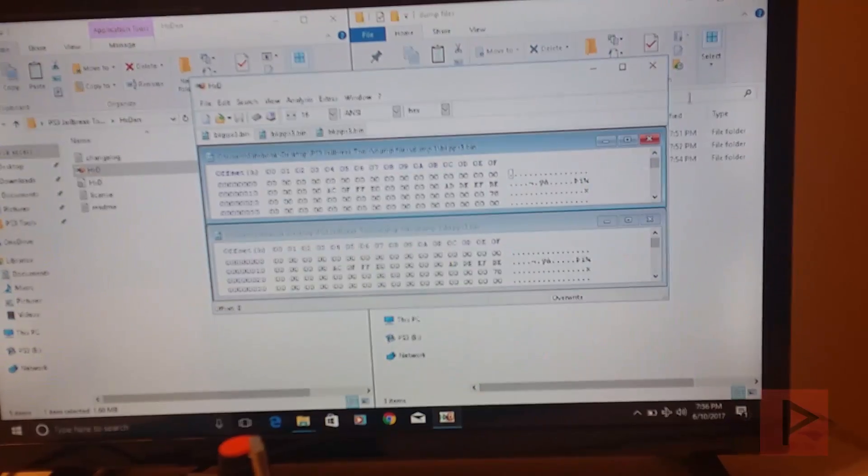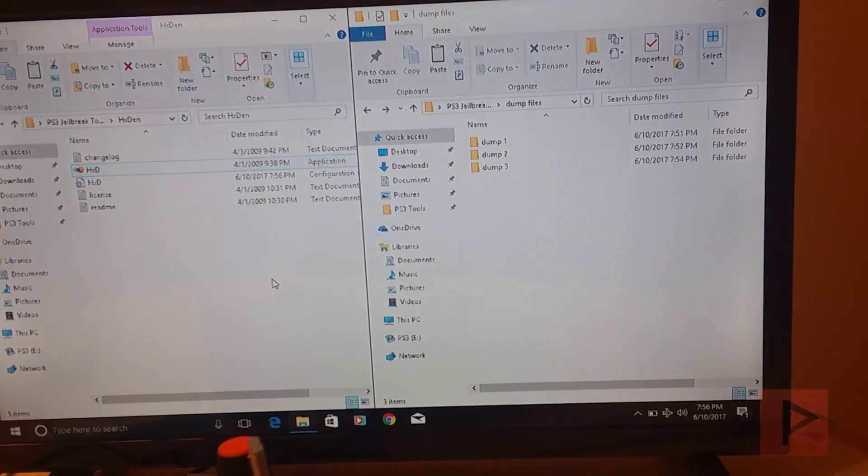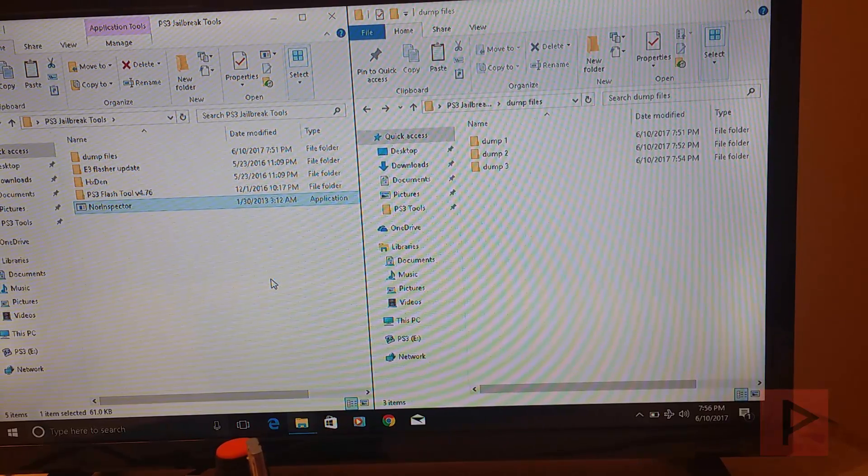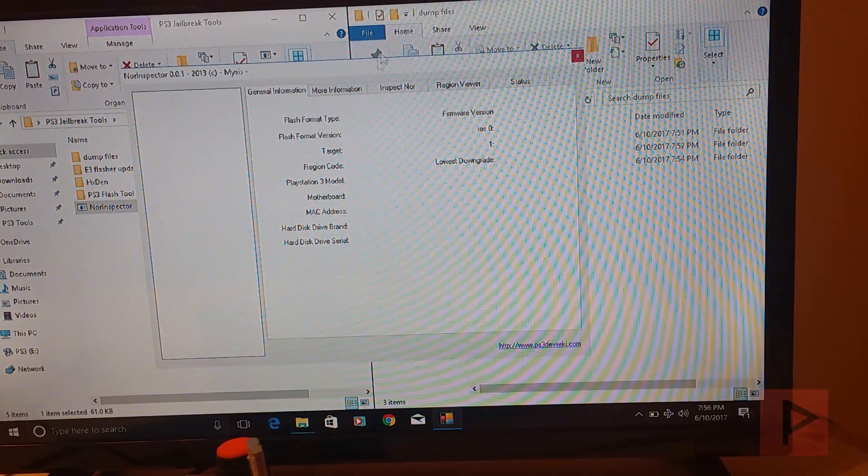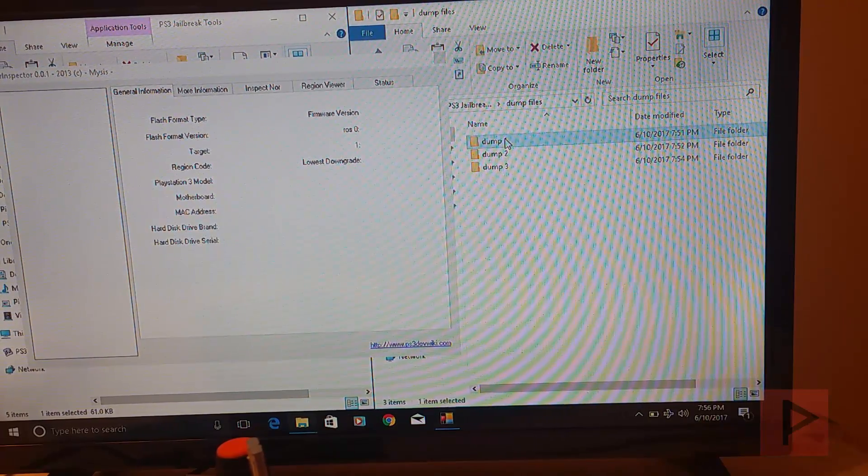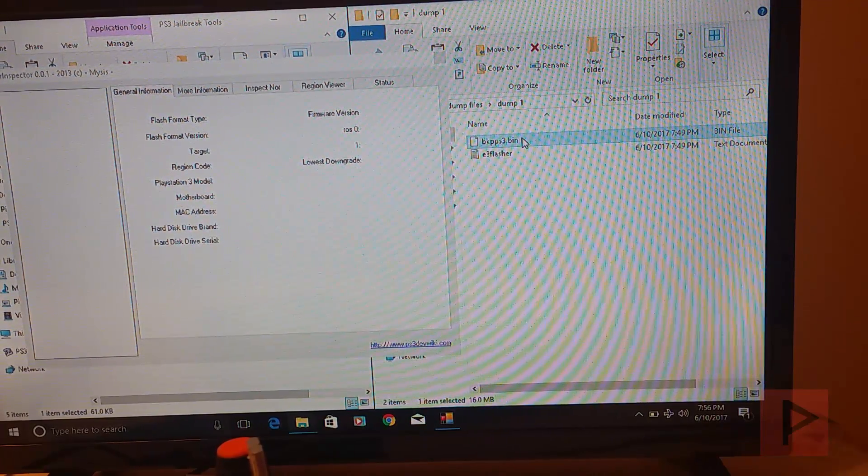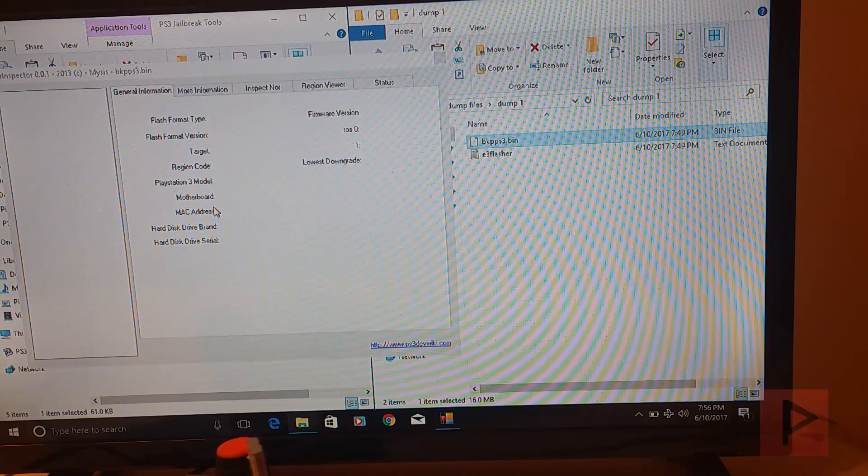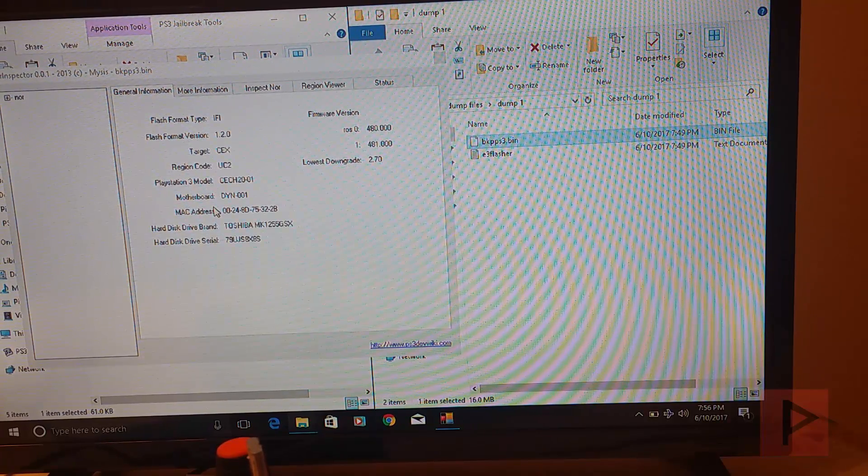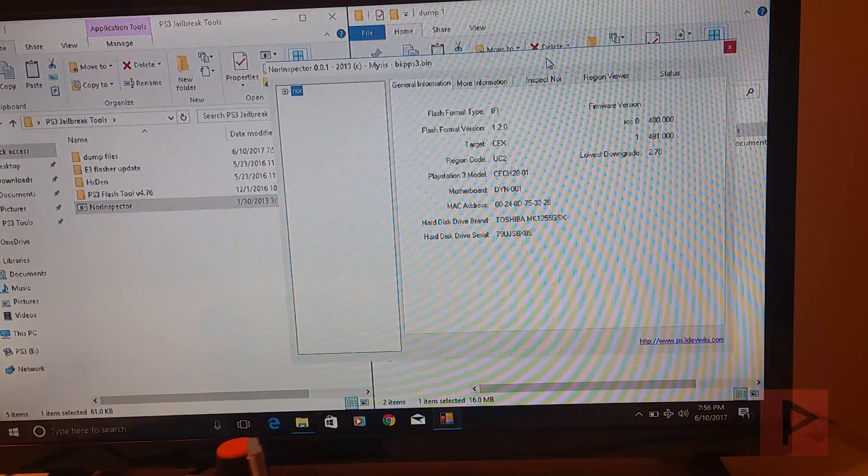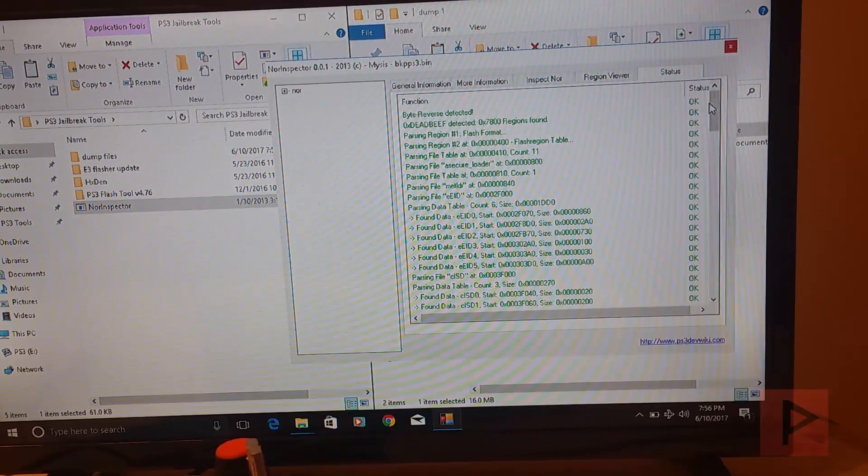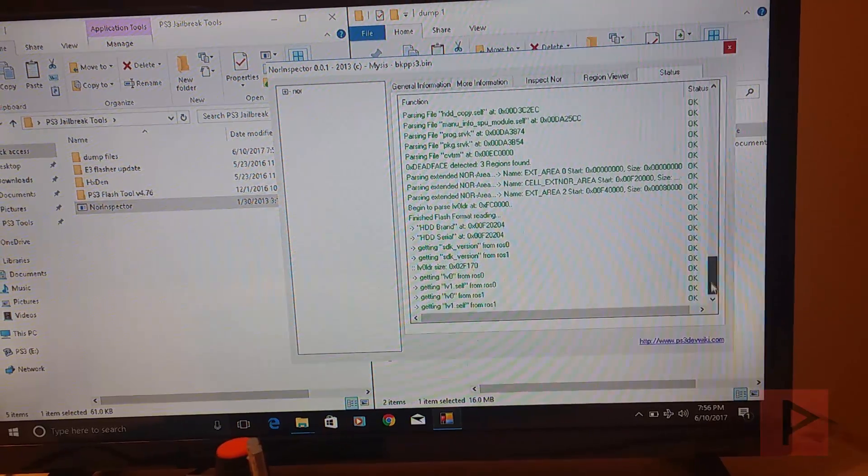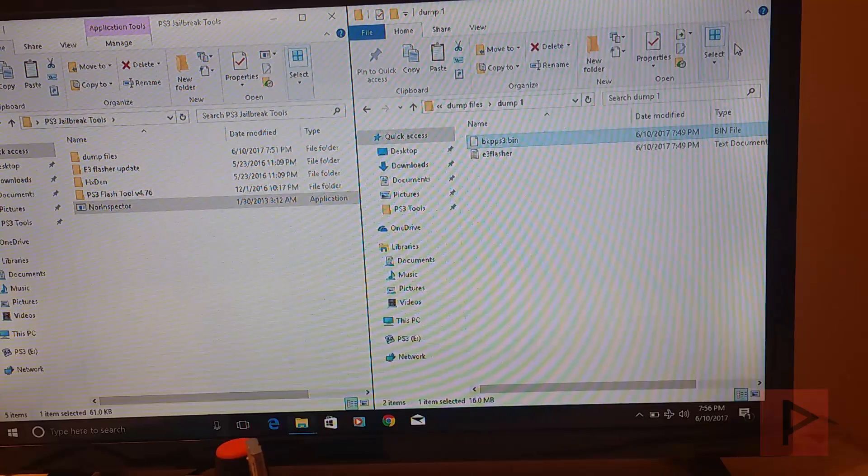So now, another check you can do to make sure everything is good. There's a program called NOR Inspector. So run that guy. What I'm going to do is I'm going to go to my dump one folder, select the bkpps3.bin, left click it, and drag it over into the program. It's going to do some calculations and analysis. This is what it looks like over here. You go to status and we just scroll down and see everything is green. Everything says okay. That's awesome.